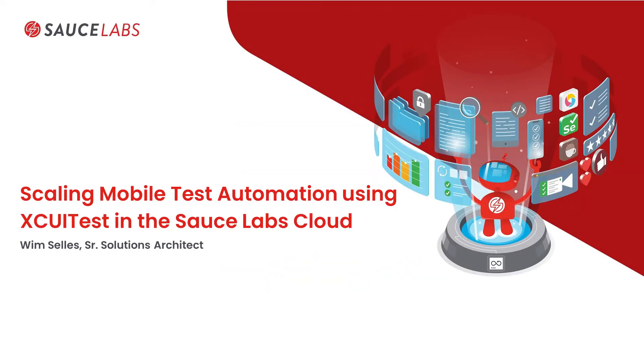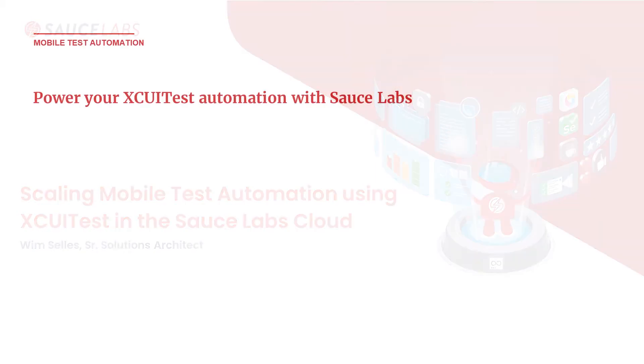As developers take on bigger ownership in ensuring mobile application quality, they need the flexibility to work with their preferred frameworks and the ability to scale mobile test automation easily.